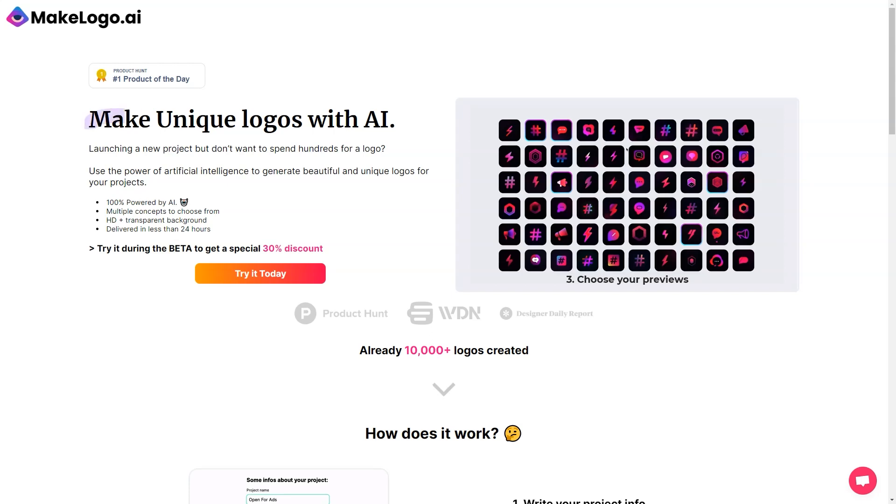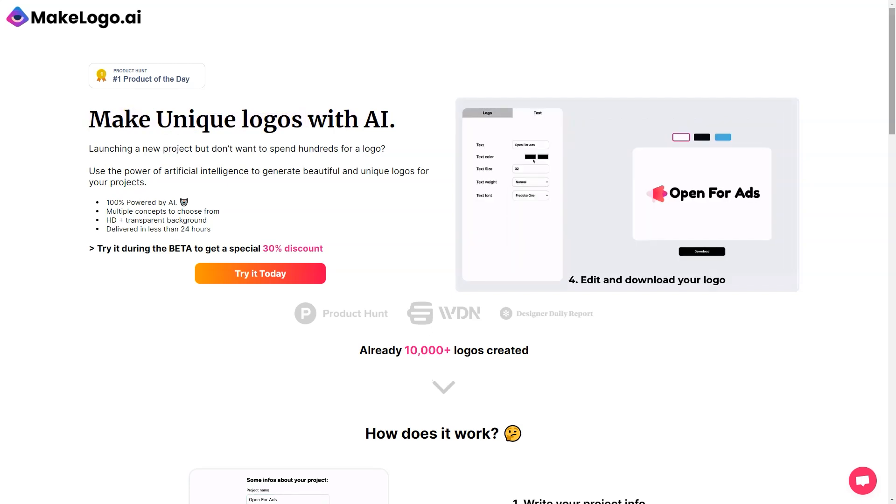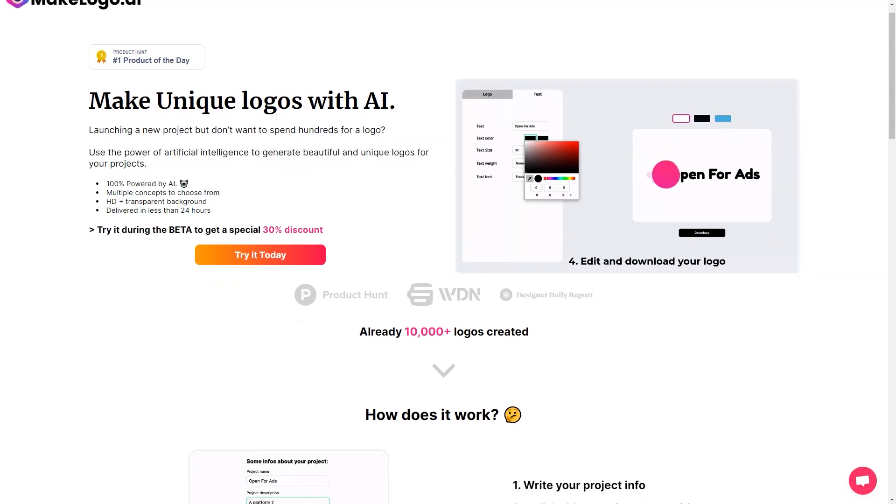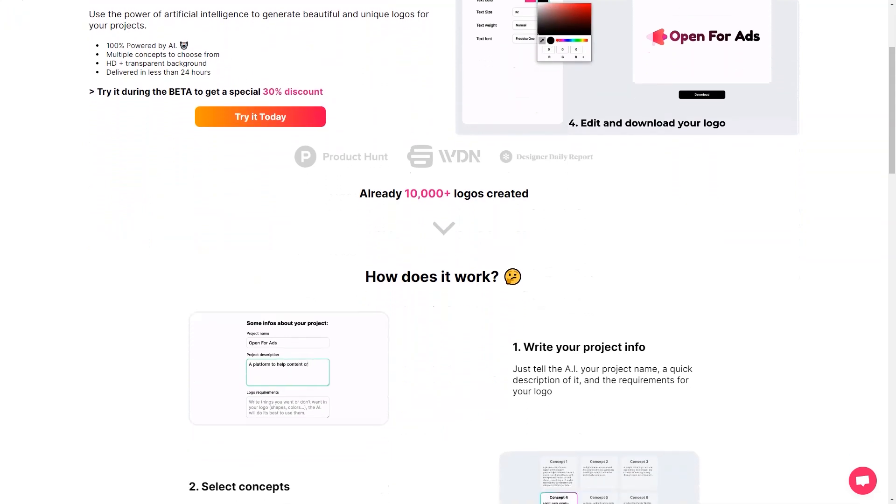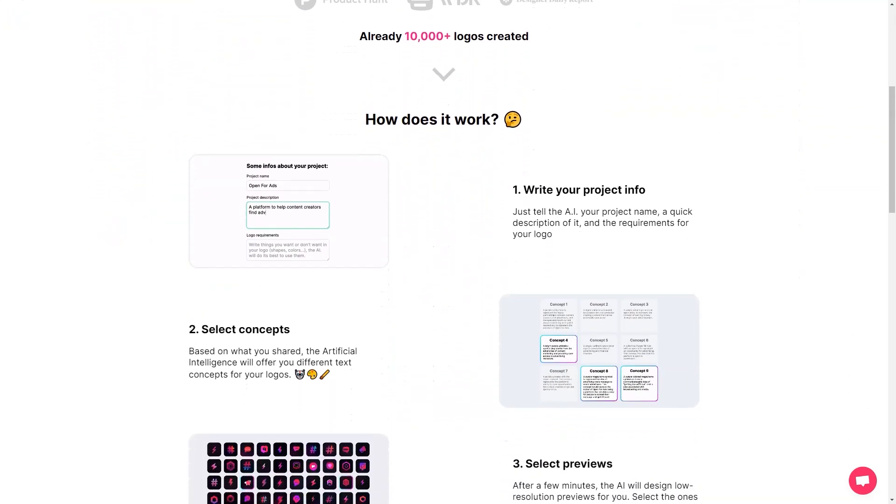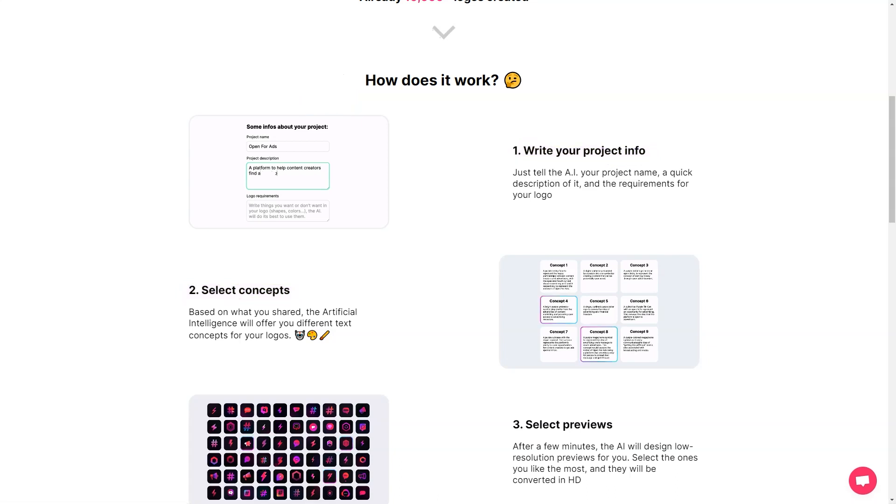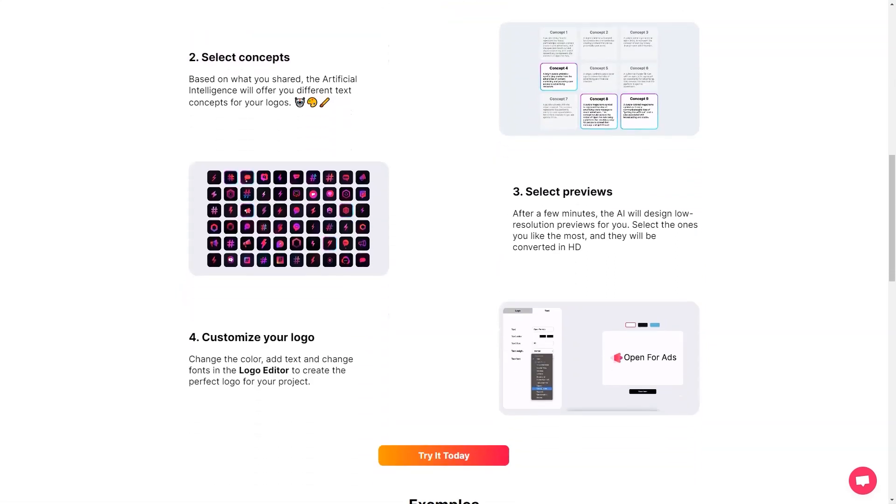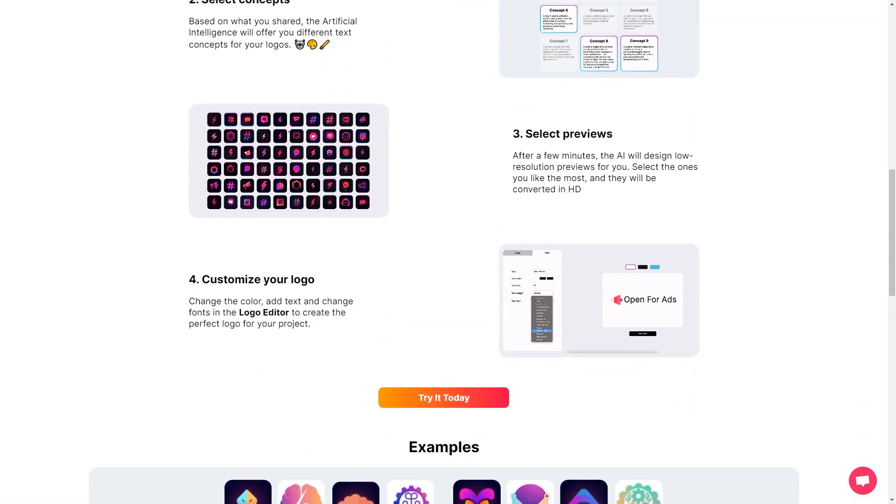But don't just take my word for it. Many happy customers have used MakeLogo AI and loved it. Like Rino Logi, who says, 'I'm working on a new website and wanted a logo, and they came out great. I'm thinking about ordering personal icons, but we can call them logos. We just need to explain it to the AI. A total of 23 of the 24 logo copies were usable. I was happy to find one.'